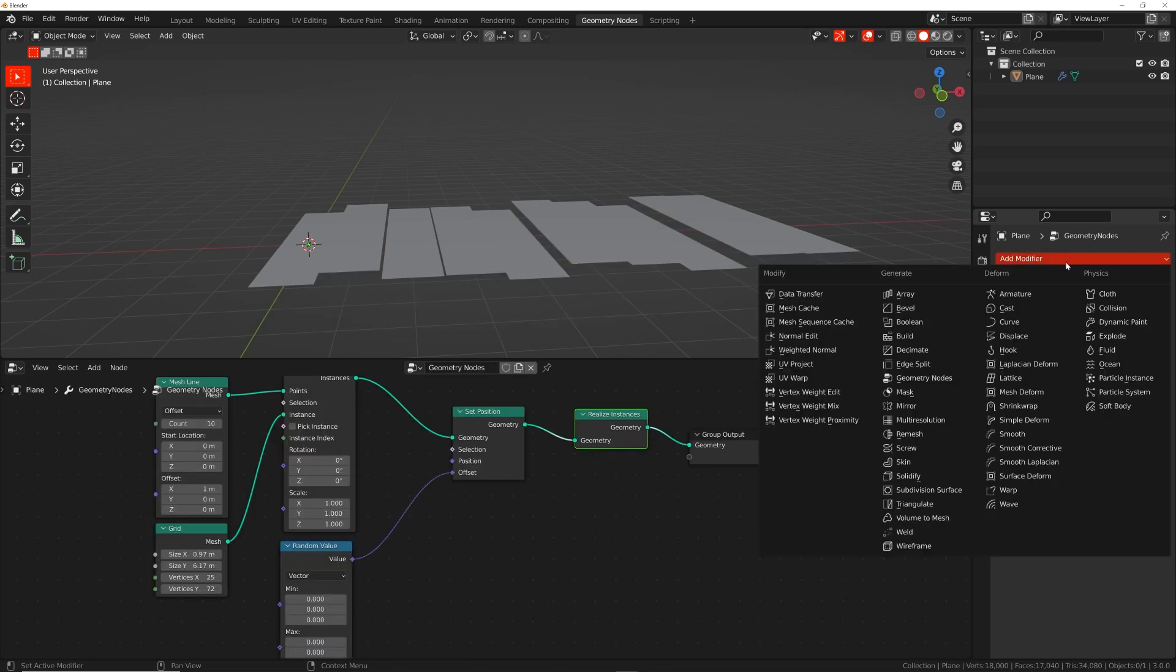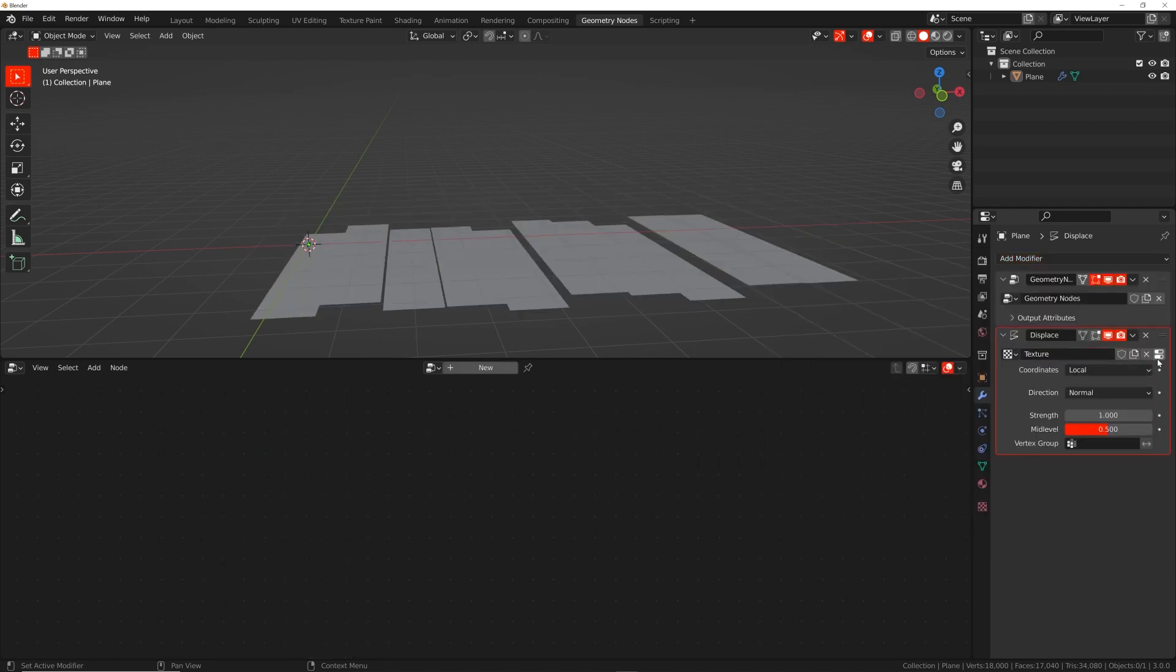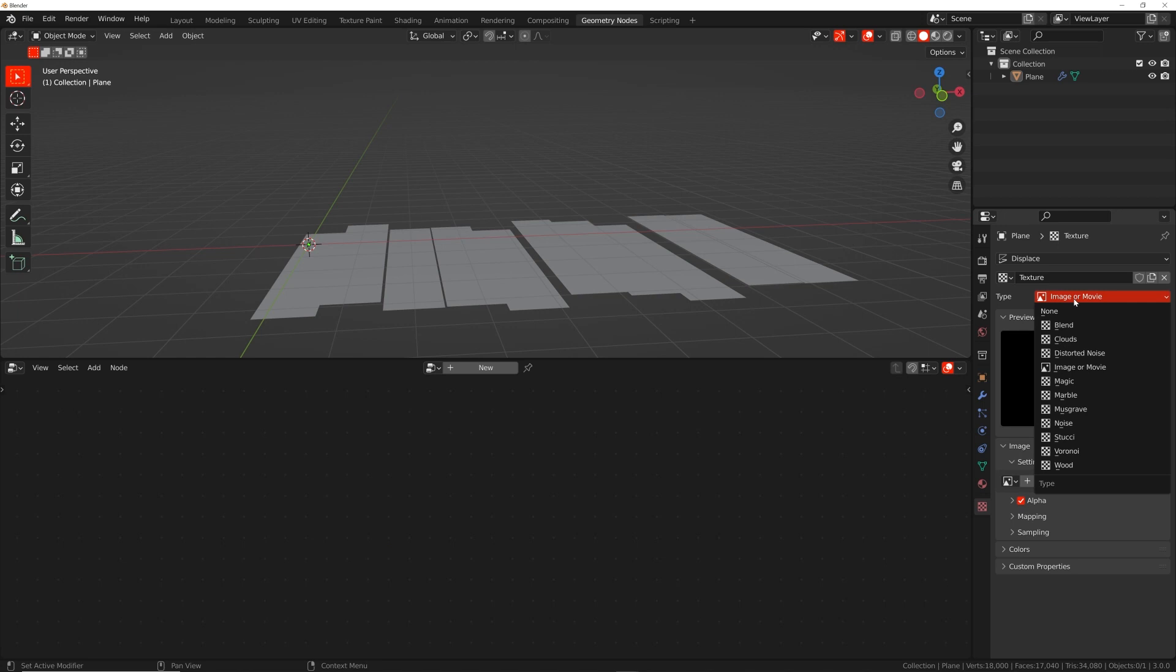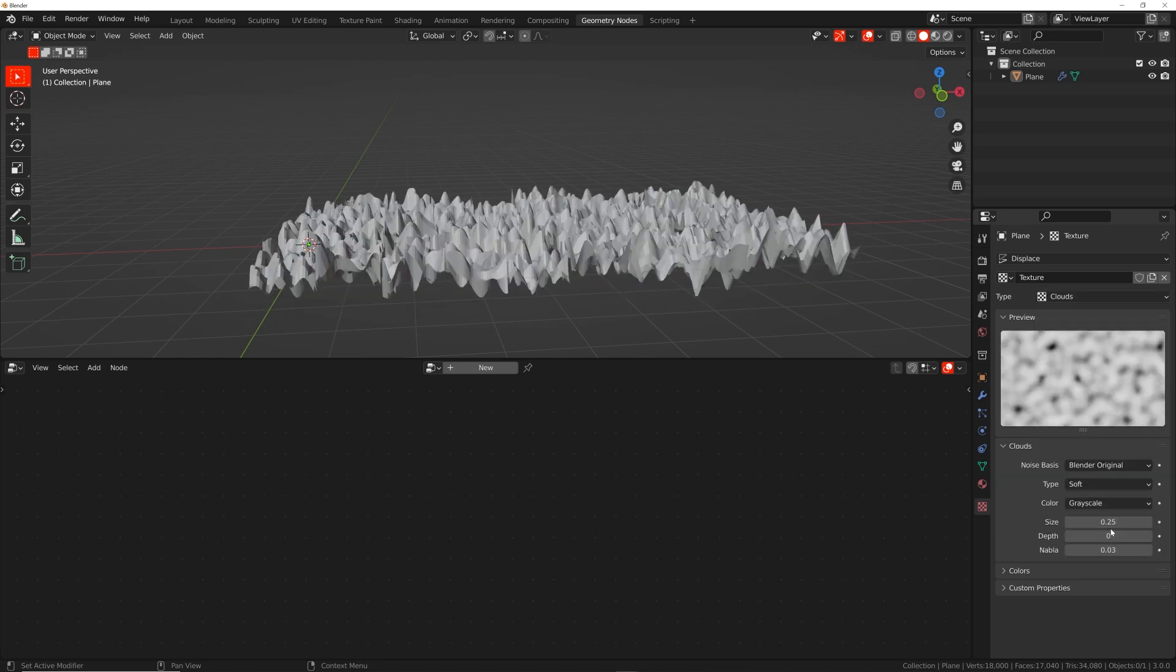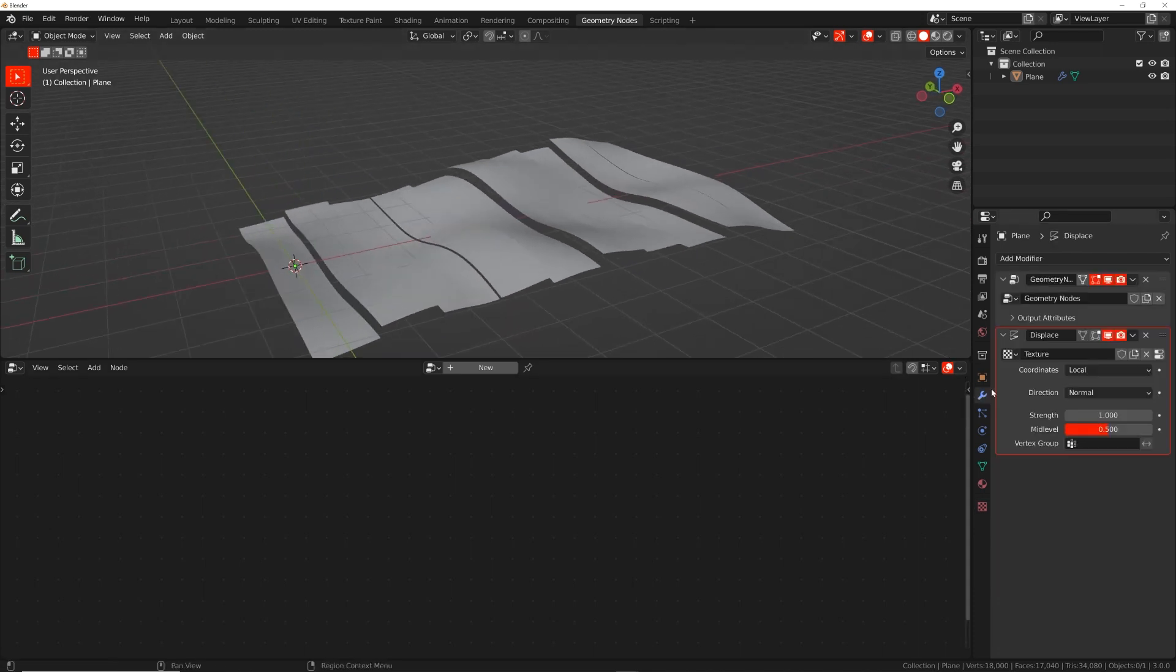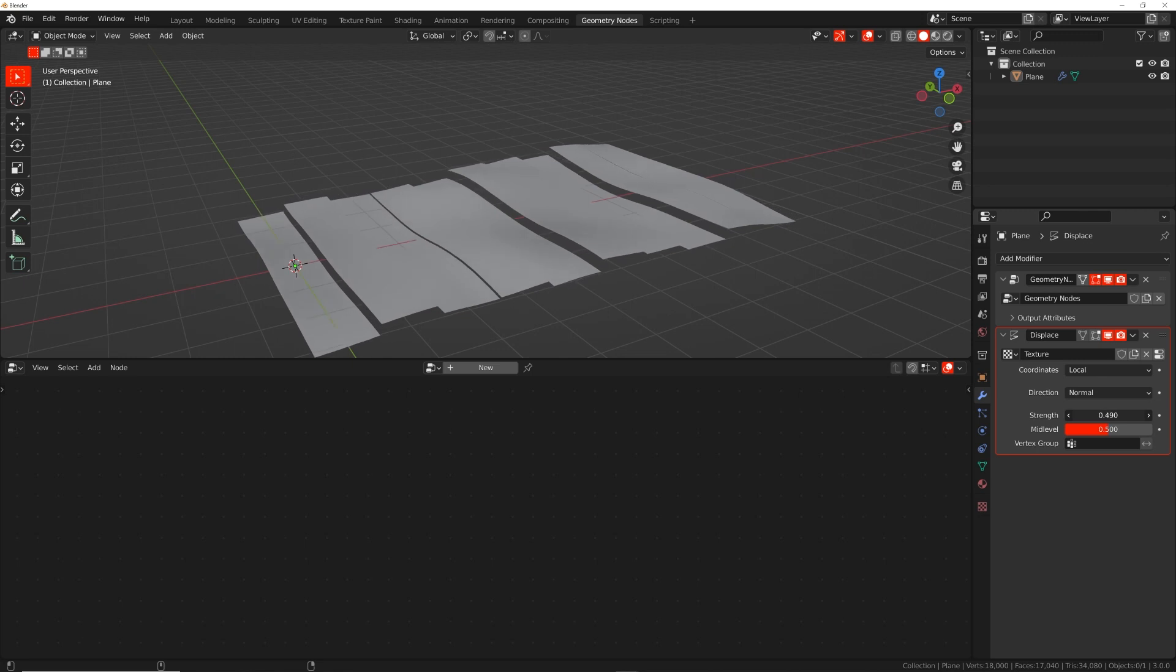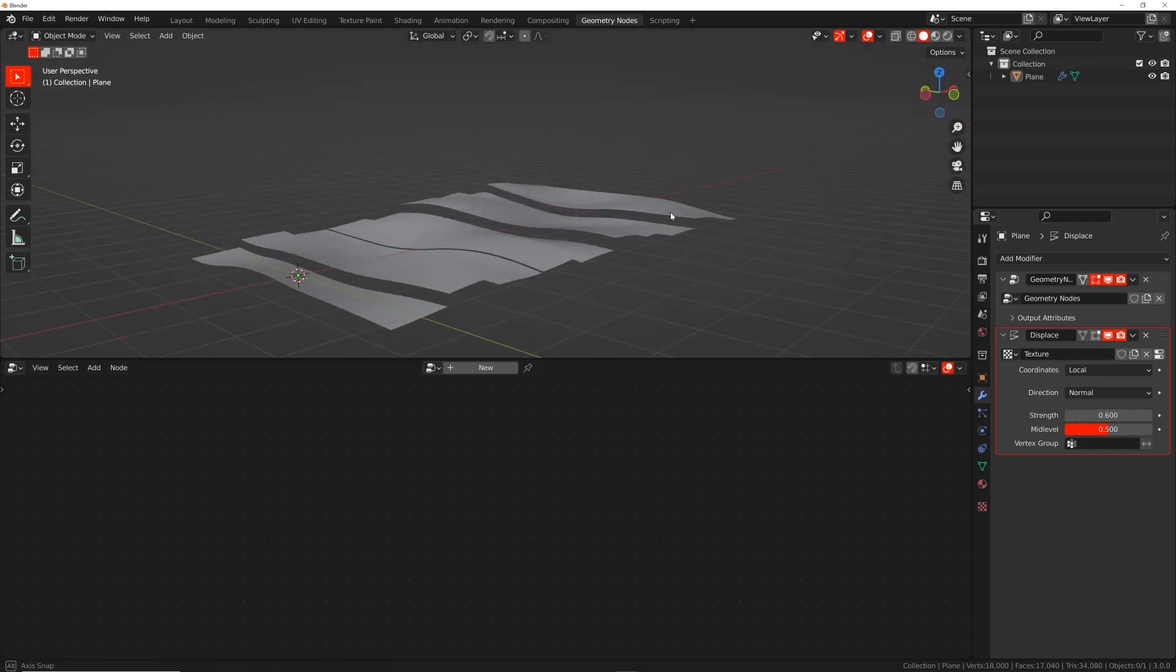So we're going to add a solidify and then delete that. We need to just displace this first. So we'll get add modifier and get in a displacement modifier, click new. I'm going to click this little button here and image and movie will go to clouds. So bring your depth all the way down to zero and your scale to three. That's going to be pretty good. And then we'll go back to this little wrench and play with how much it displaces. So that looks pretty good.